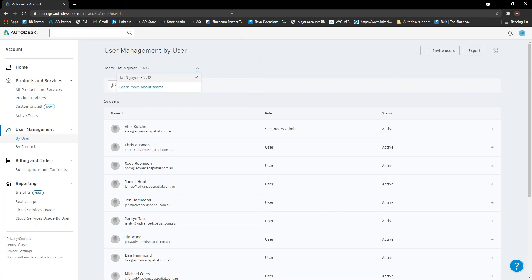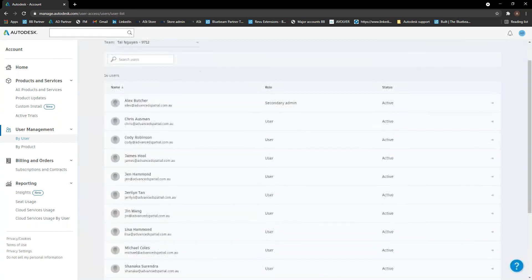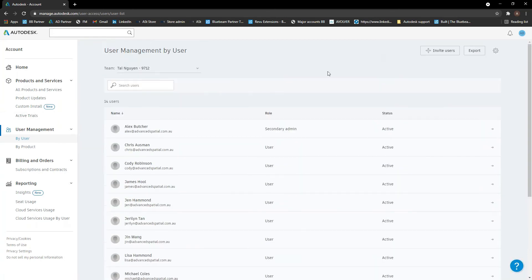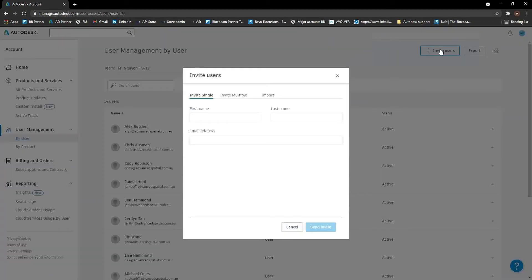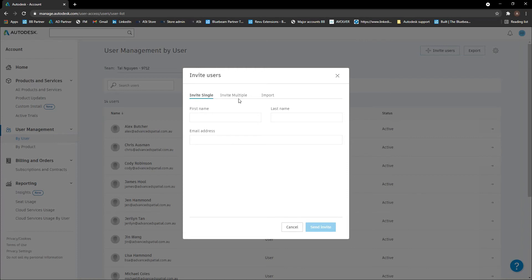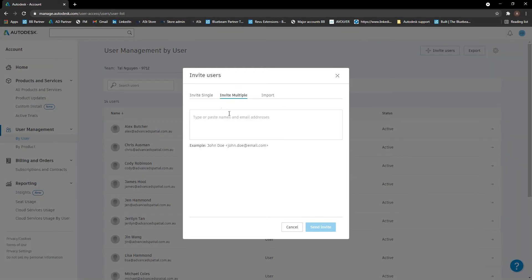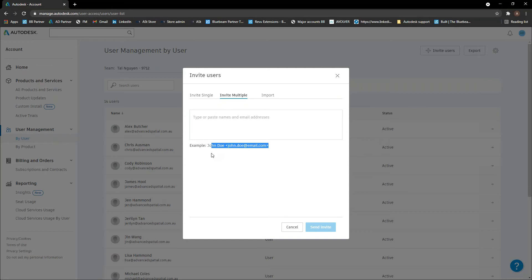So if you have more than one team in here, you can create users for different teams. And obviously they'll only appear in those teams and the subscriptions assigned to that team will only appear in there as well. Obviously we only have one team for today. If you need to add users up here, we just hit invite users. You can either invite a single user by just putting their first name, last name and email address, or you can invite multiple by typing them as the example is below.